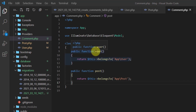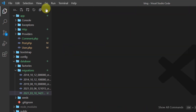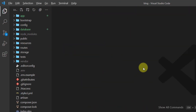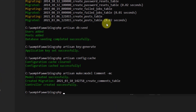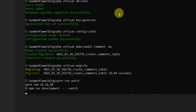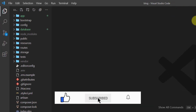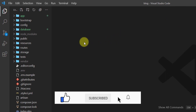Now run the migration: php artisan migrate and press Enter. Also run yarn run watch to compile assets. Let's get back to the text editor.